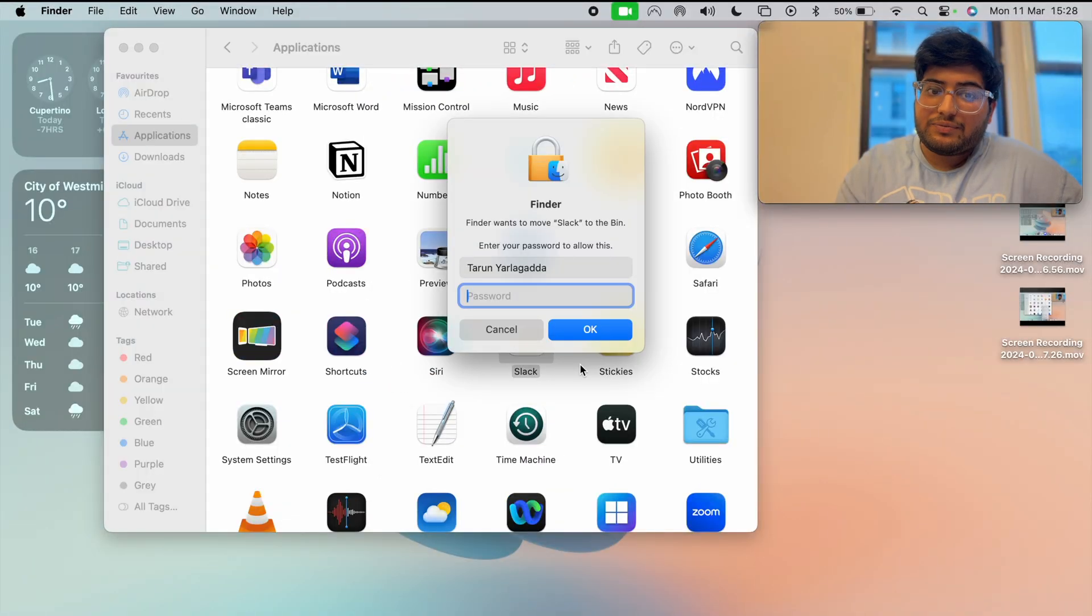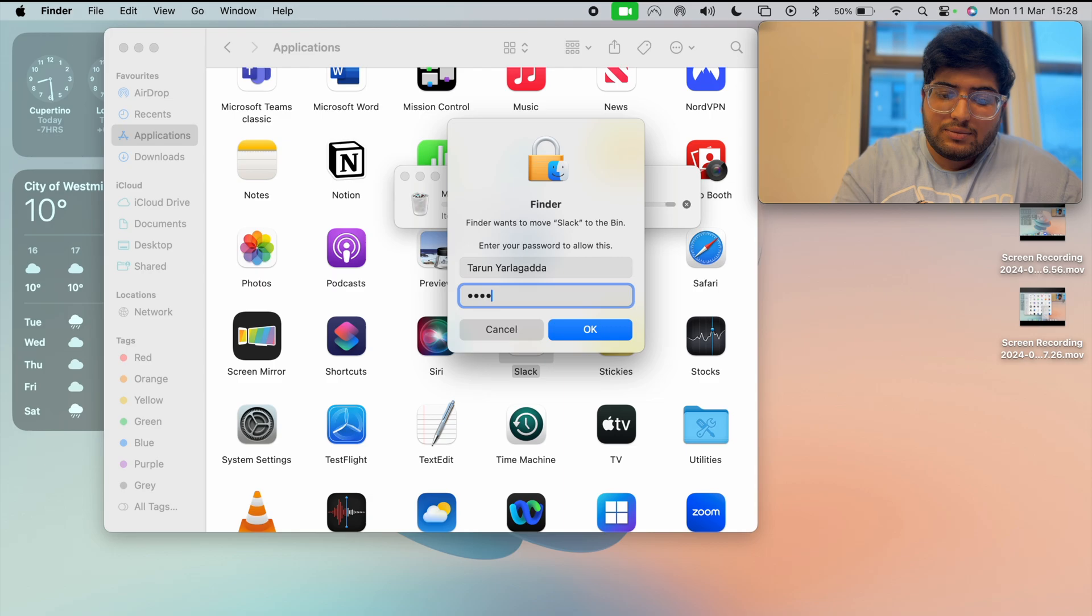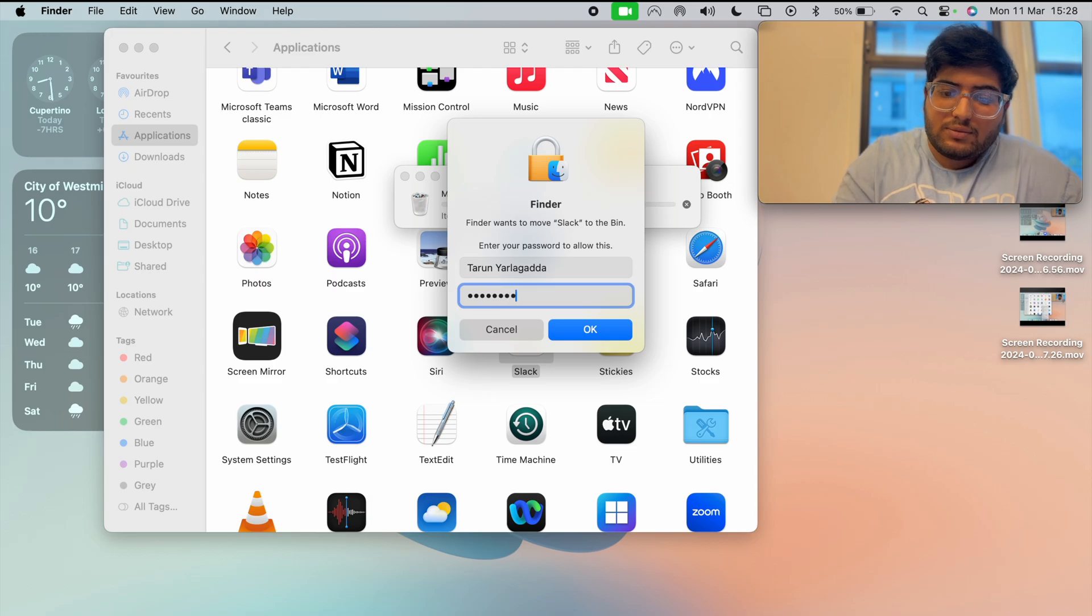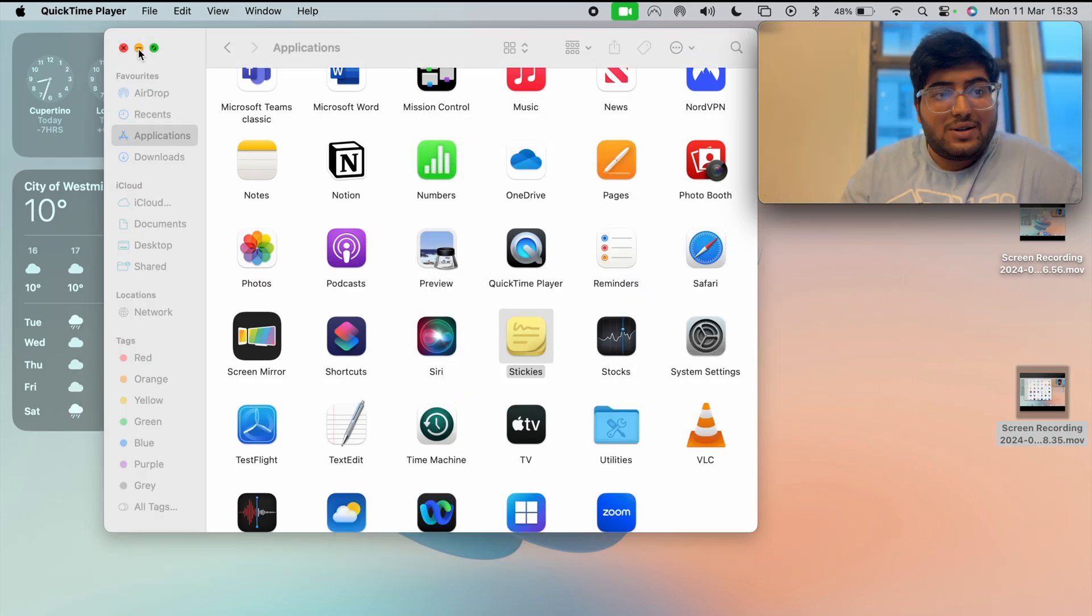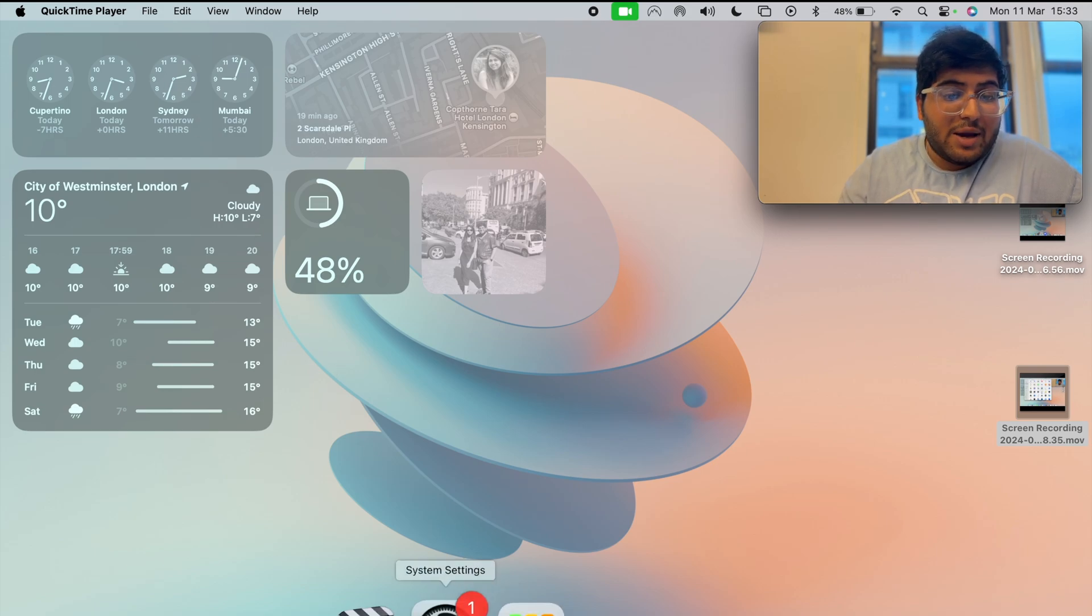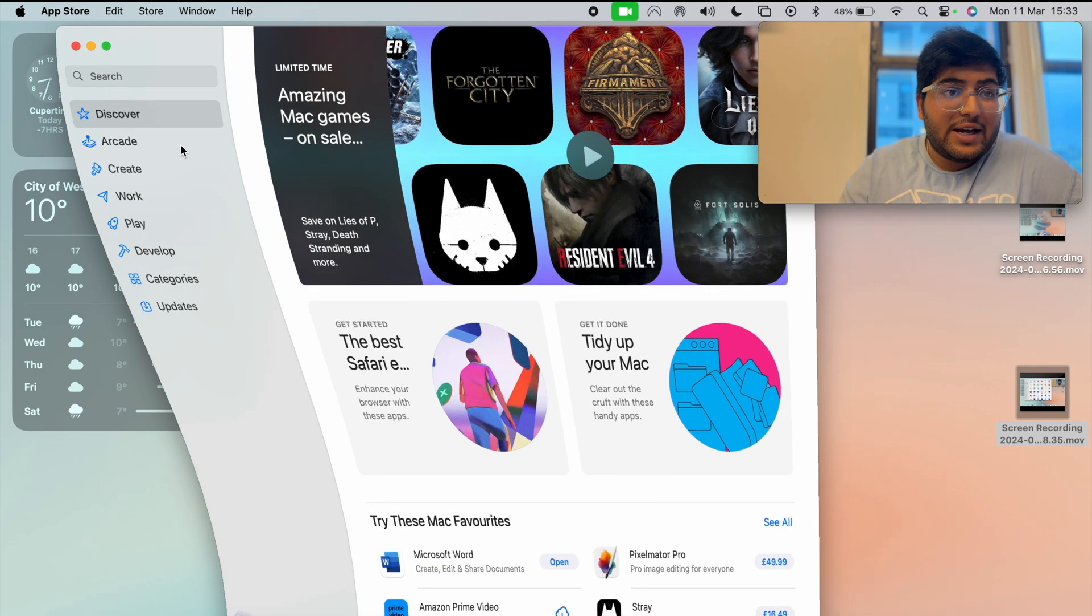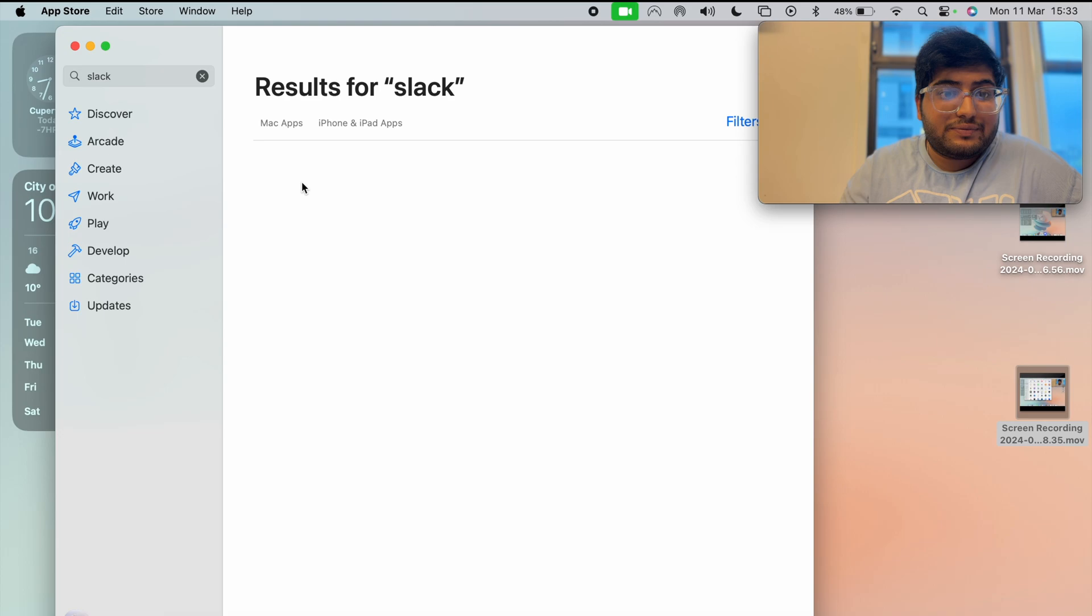Now you need to enter your password and hit the return key. Now that the app is uninstalled, open the App Store and search for Slack. Go ahead and download the app.